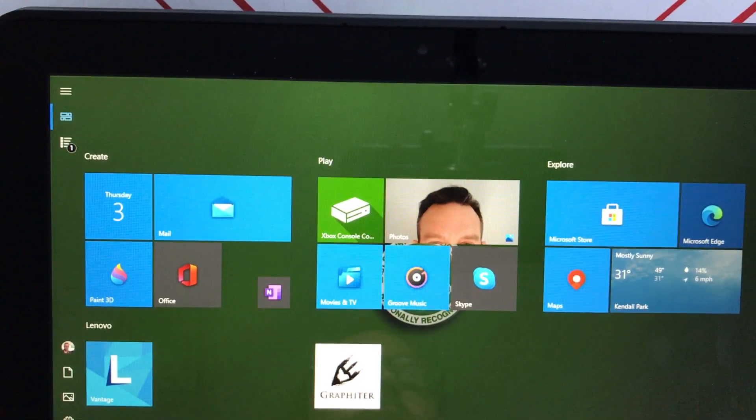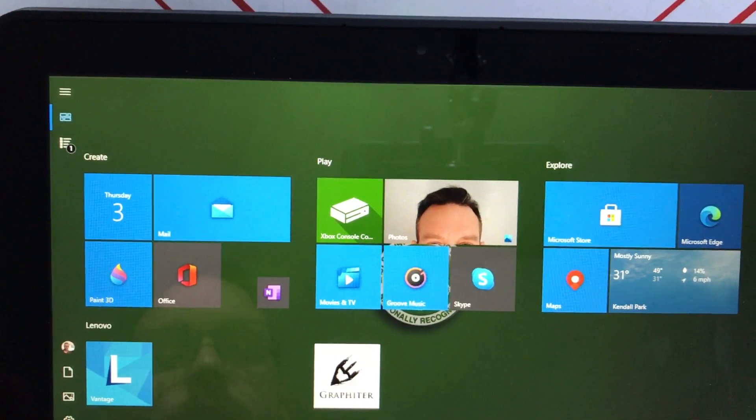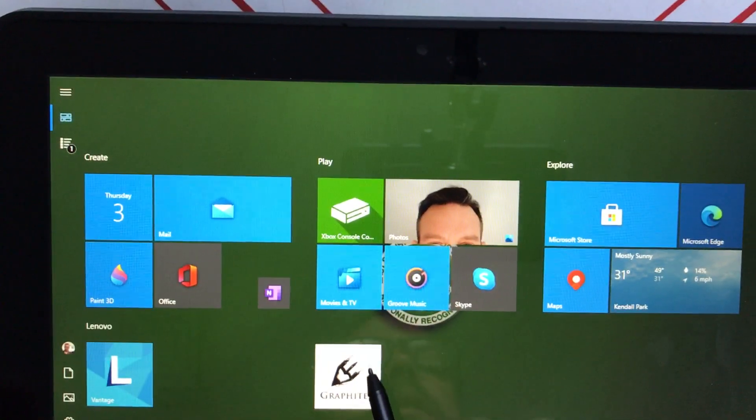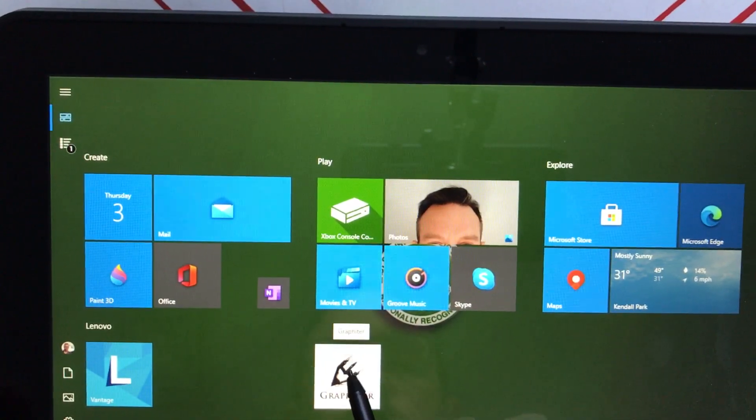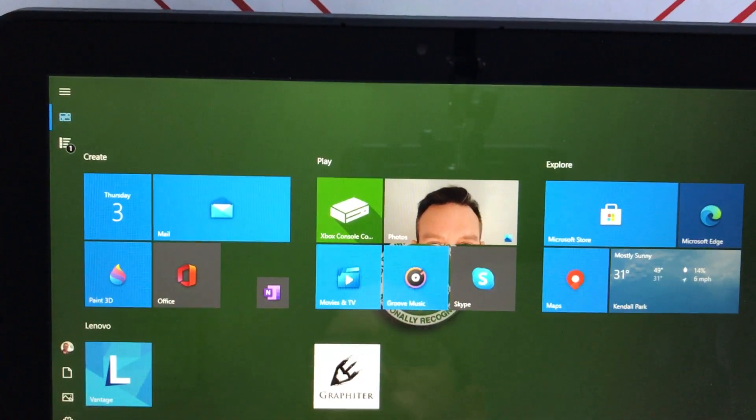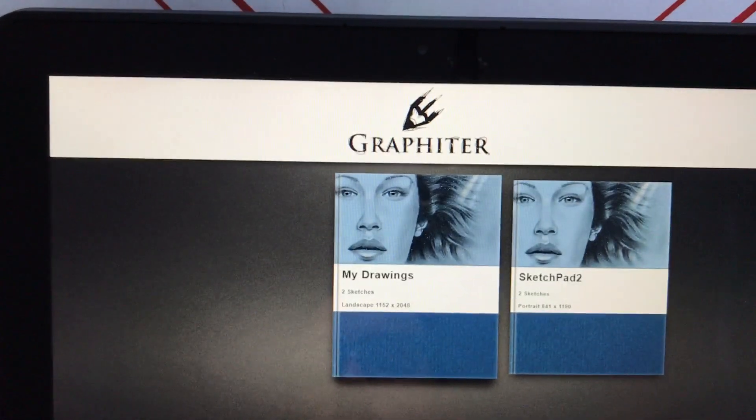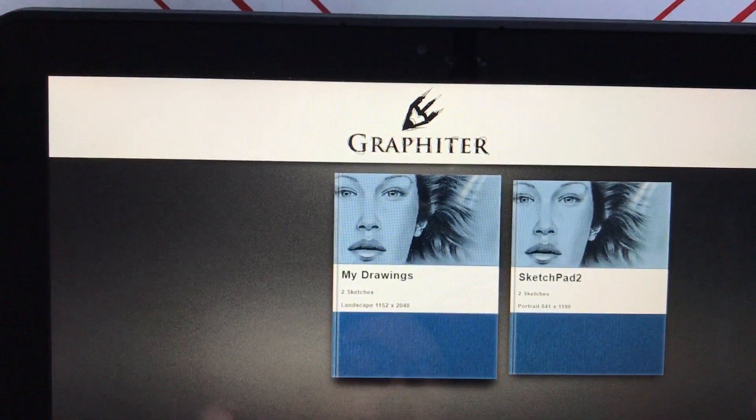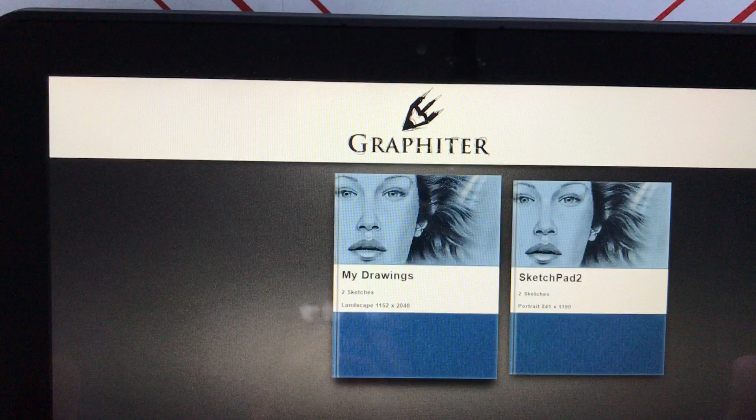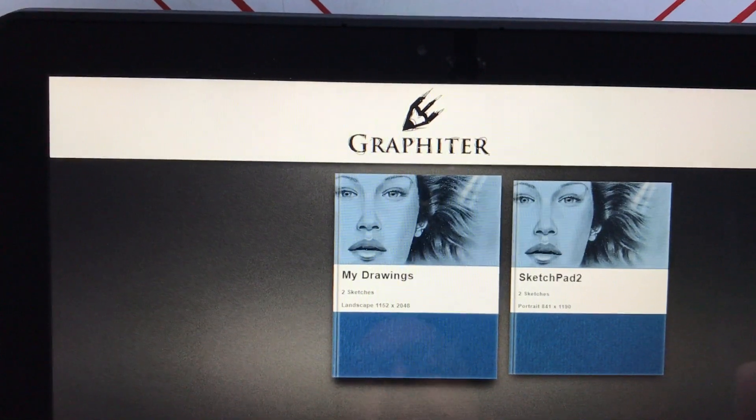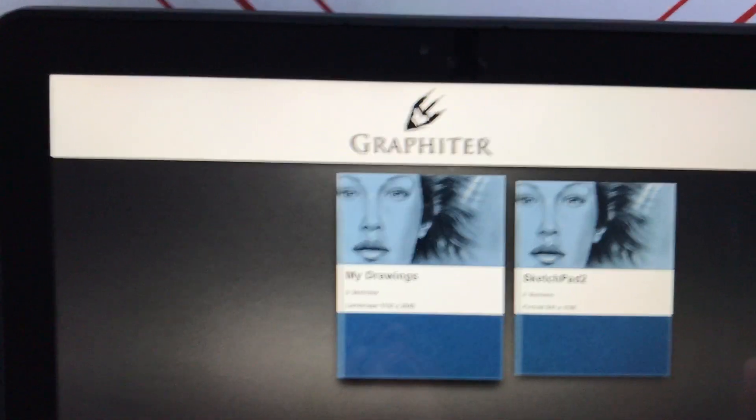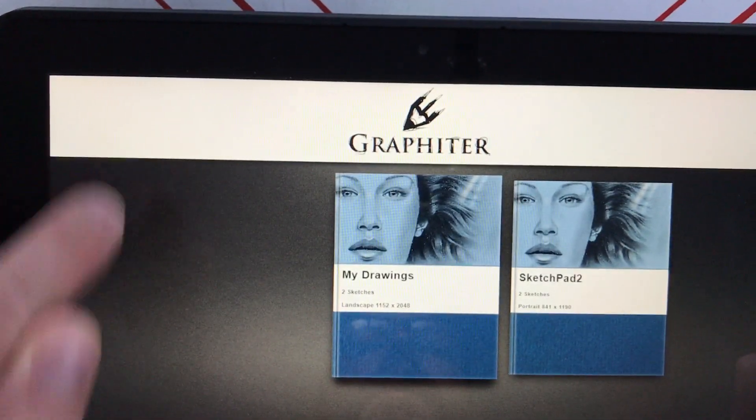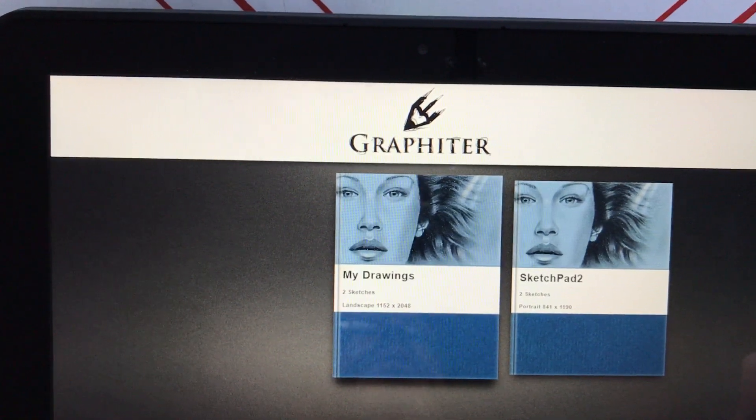To get started with Graphiter in this mini lesson, if you've downloaded the app, click on the Windows button. In my case, it took me right in because I had the application already open. If you need to find it, just click the Windows button and scroll down the alphabetic list of applications on the left-hand side.